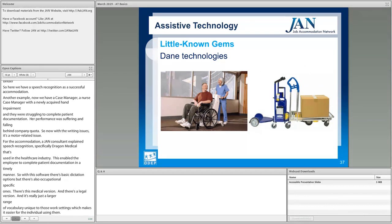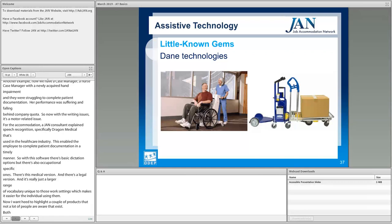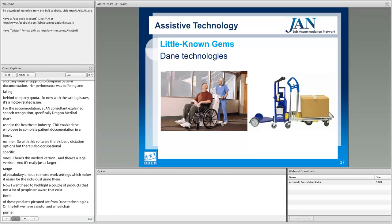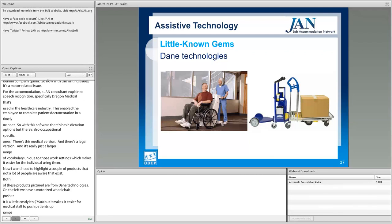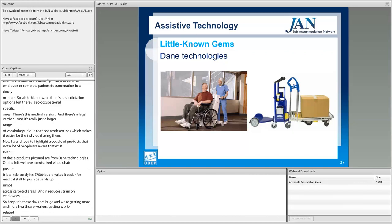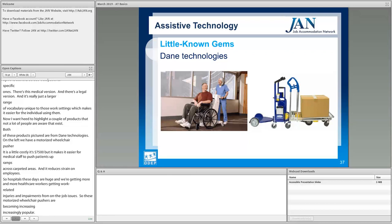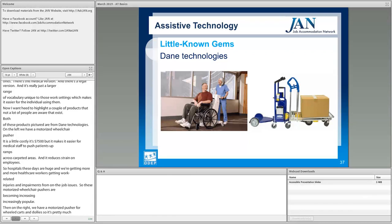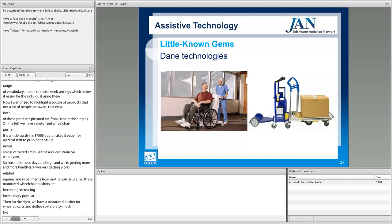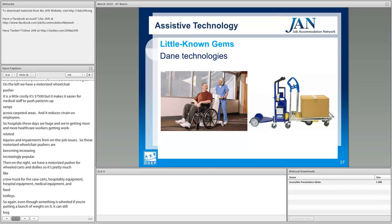I wanted to highlight a couple of products that not a lot of people are aware of. Both products pictured are from Dane Technology. On the left, we have a motorized wheelchair pusher — it is costly at $7,500, but it makes it easier for medical staff to push patients up ramps and across carpeted areas, reducing strain on employees. Hospitals are huge these days and we're getting more healthcare workers with work-related injuries, so these motorized wheelchair pushers are becoming increasingly popular. On the right, we have a motorized pusher for wheeled carts and dollies — essentially a tow truck for case carts, hospitality equipment, hospital equipment, and food trolleys. Even though something is wheeled, if you're putting a bunch of weight on it, these motorized devices make it easier for the employee to push those goods and materials.